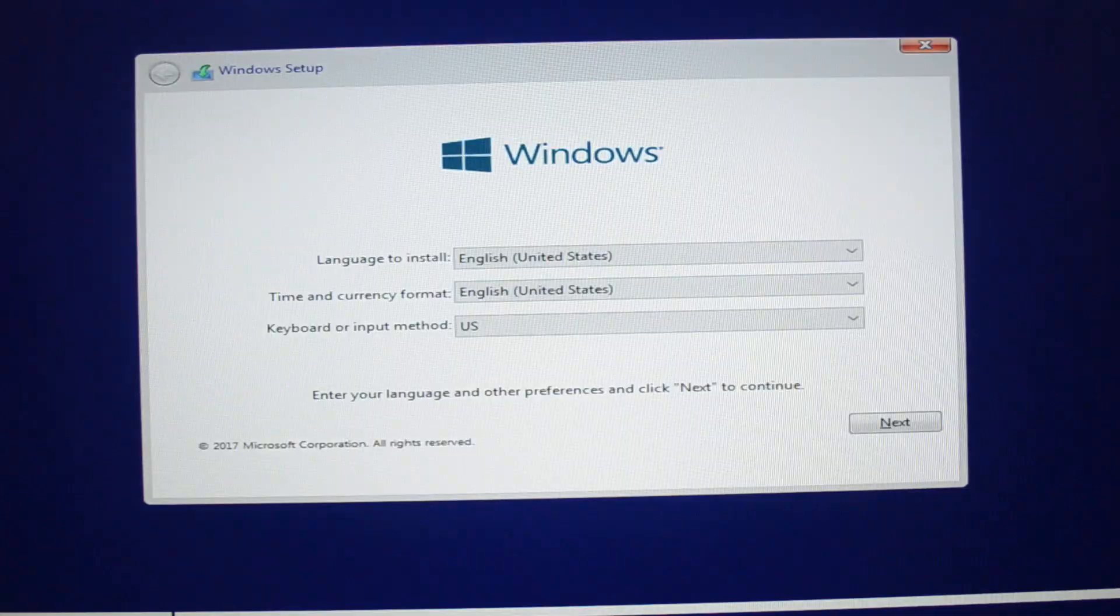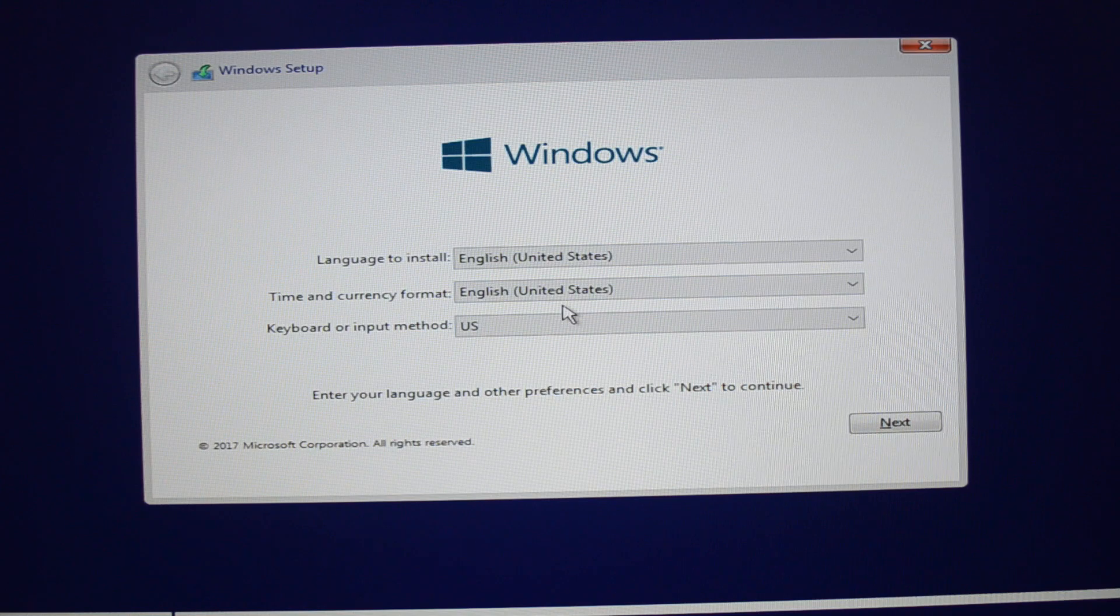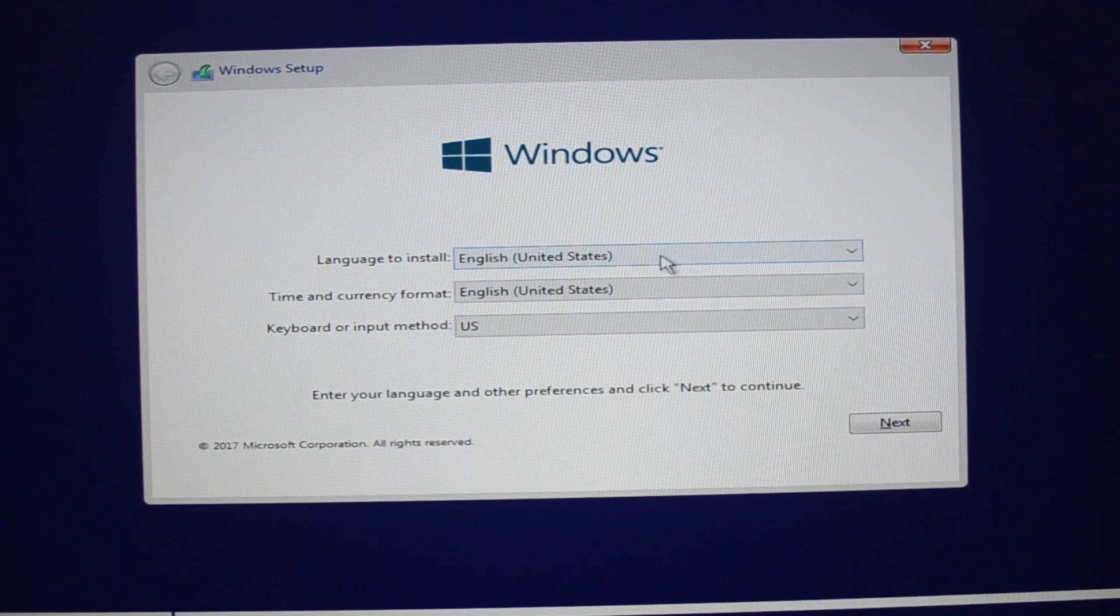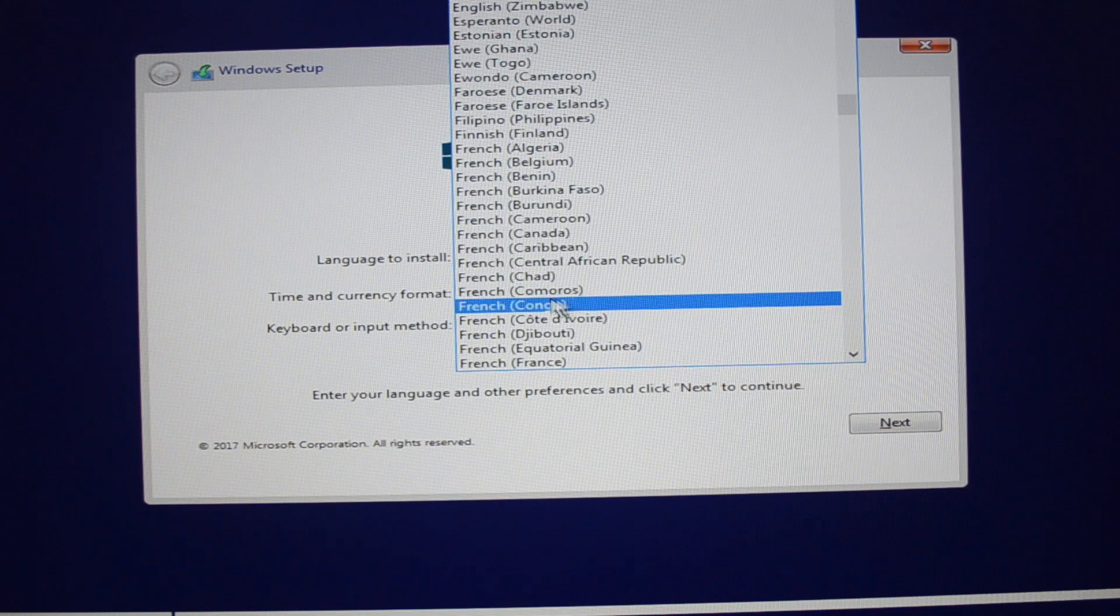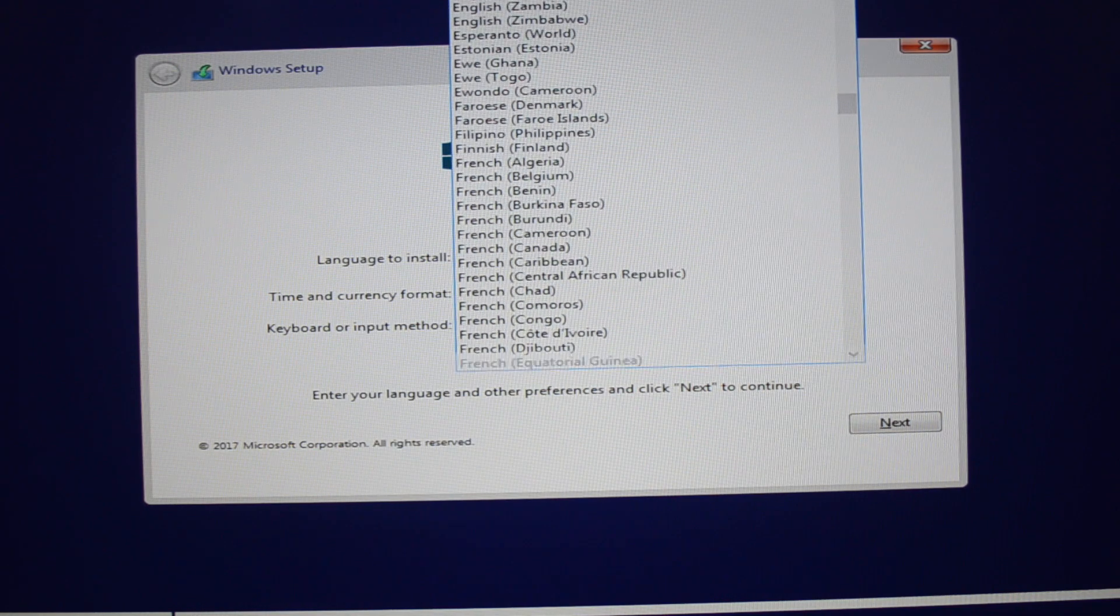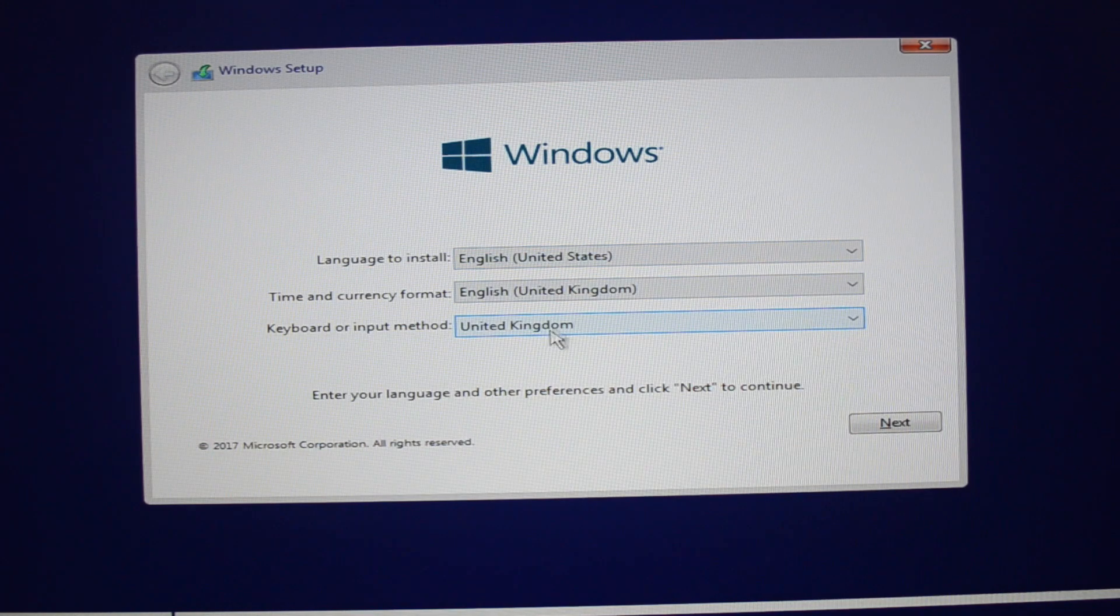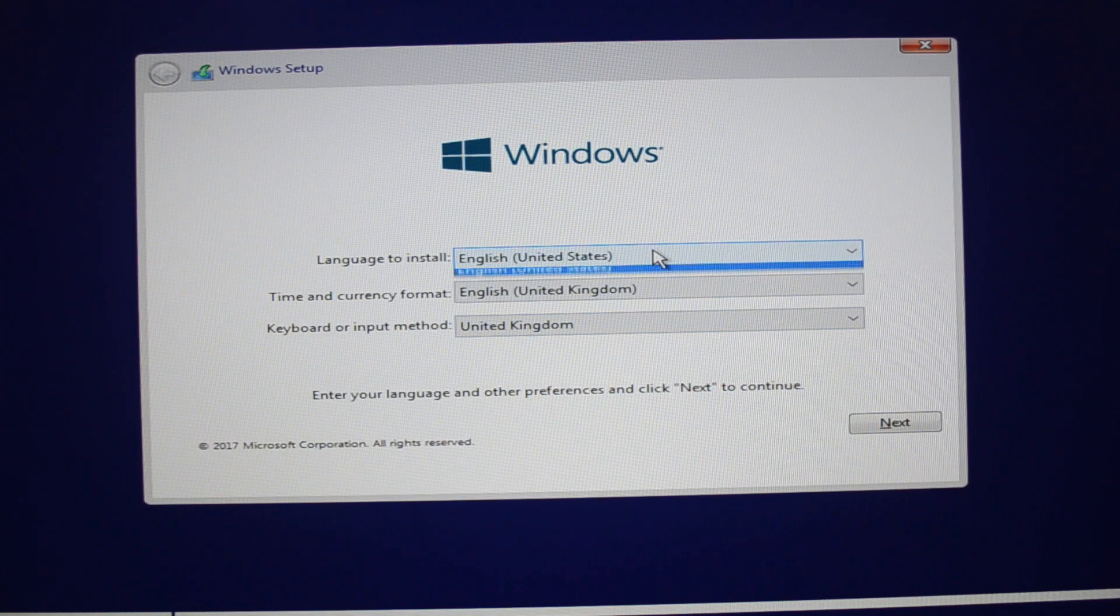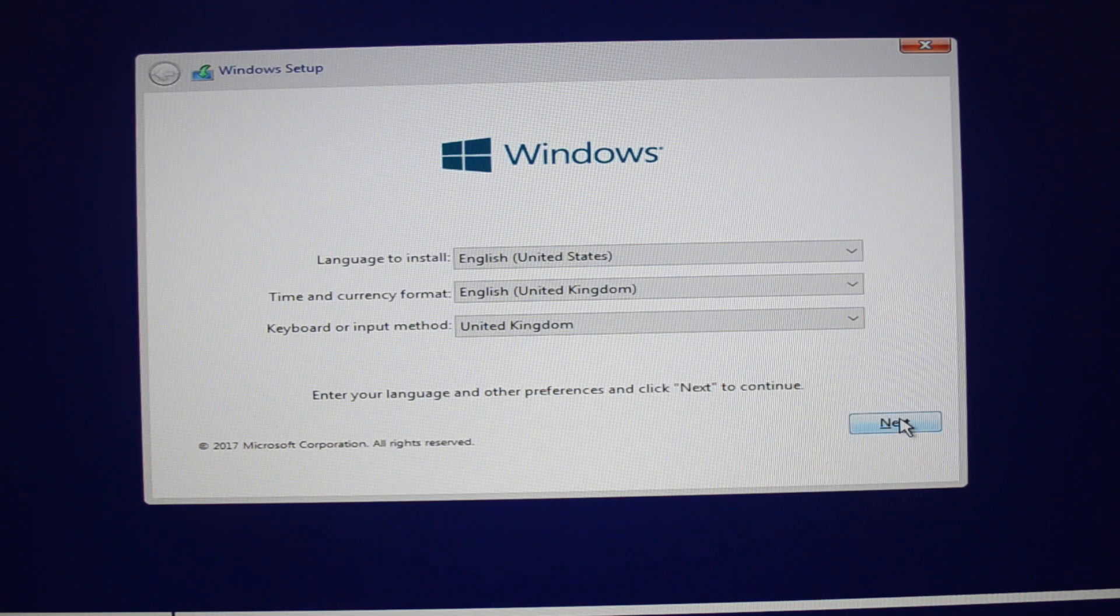So once it gets going, you need to select the language to install, and then the time zone, and then the keyboard layout. I'll just pick one that suits you. Once that's done, just click Next.